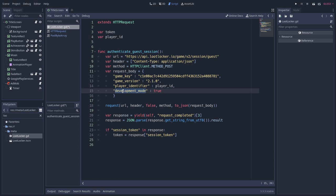Then for testing purposes, we can pass another key, which is the development mode, and pass the value true, so we are just testing out this whole thing. With this, we should wait for a response from the LootLocker servers.